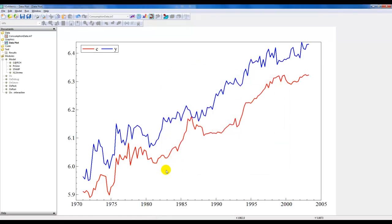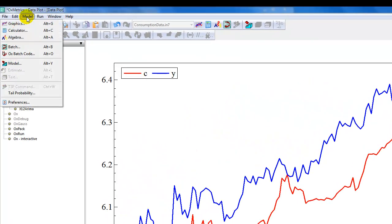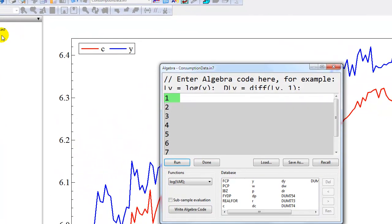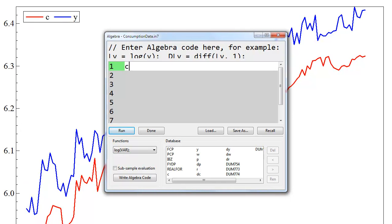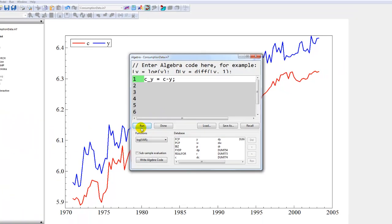Now for this model we're interested in the log consumption income ratio. To construct that variable we click model algebra and then define a new variable called c_y which is just c minus y. Remember in the algebra editor to finish each sentence with a semicolon like this.